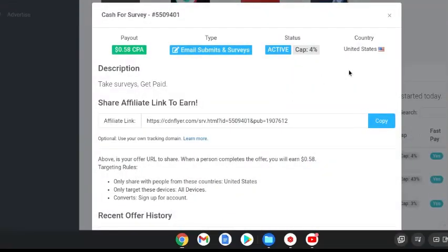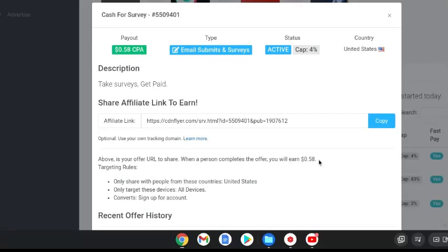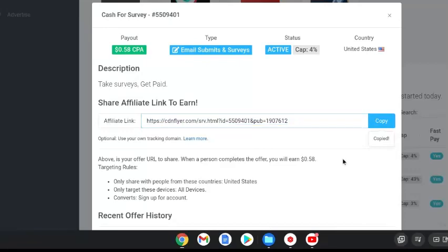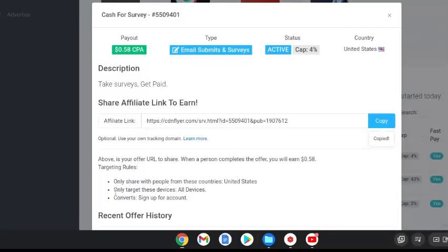It'll give you the details. It'll have the country and this is the country that you can only promote to. They will only pay you for someone from the United States when they complete a survey and then you will get 58 cents once the person completes the offer. This is your unique link here and what you do is copy that link and you can take it over and shorten it. All you need to do is Google tiny URL so that the link doesn't look so messy. When a person completes the offer you will earn 58 cents for each person that completes it.